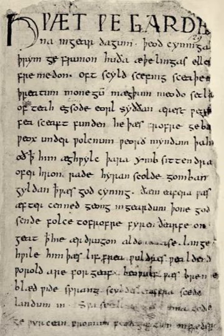English literature began to reappear after 1200, when a changing political climate and the decline in Anglo-Norman made it more respectable. The Provisions of Oxford, released in 1258, was the first English government document published in the English language after the Norman Conquest. In 1362, Edward III became the first king to address Parliament in English, and the Pleading in English Act 1362 made English the only language in which court proceedings could be held, though the official record remained in Latin. By the end of the century, even the royal court had switched to English, and official documents began to be produced regularly in English during the 15th century.